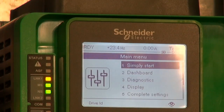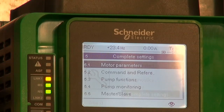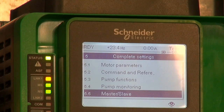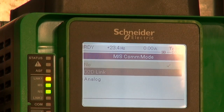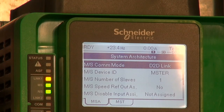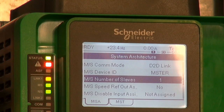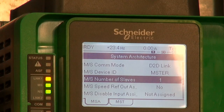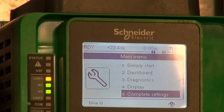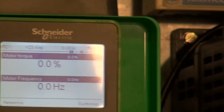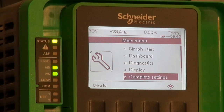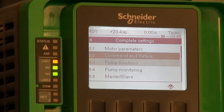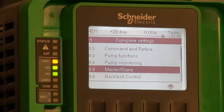The Altivar Process allows choosing the master-slave function on speed or torque management. For the settings: on the master, we activate the function, choose master or slave, and set the number of slaves. On the slave, we activate the function, select the slave number, and the application is ready to run after a power cycle.